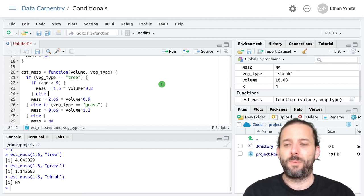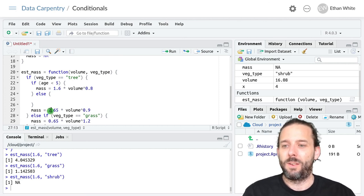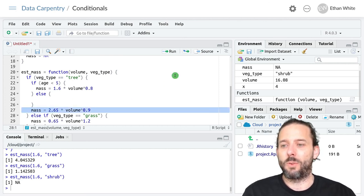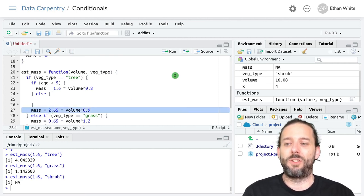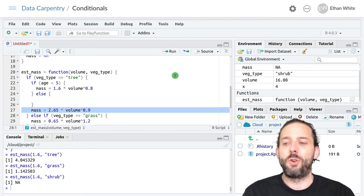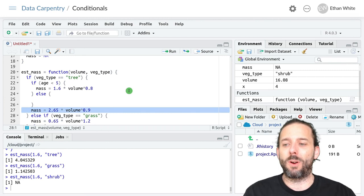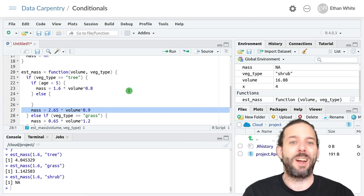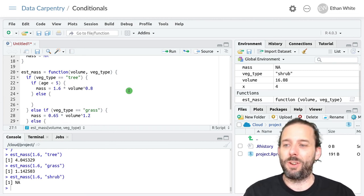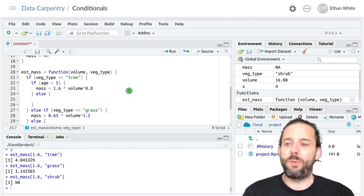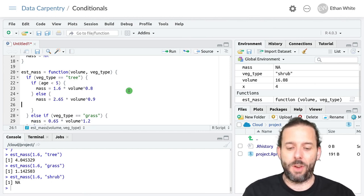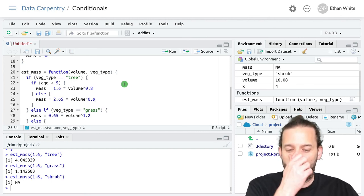Else, in other words, if age is greater than or equal to five, use this equation that we used before. And so I'm going to move it inside this chunk of code.